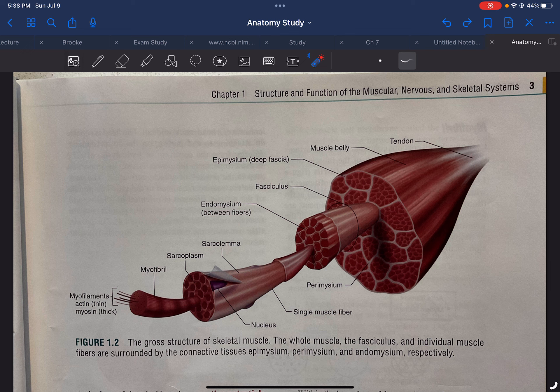The thick filament is the myosin filament. The thin filament is the actin filament. All this anatomy and these terms are all essential to understanding the concepts that you will get to later.